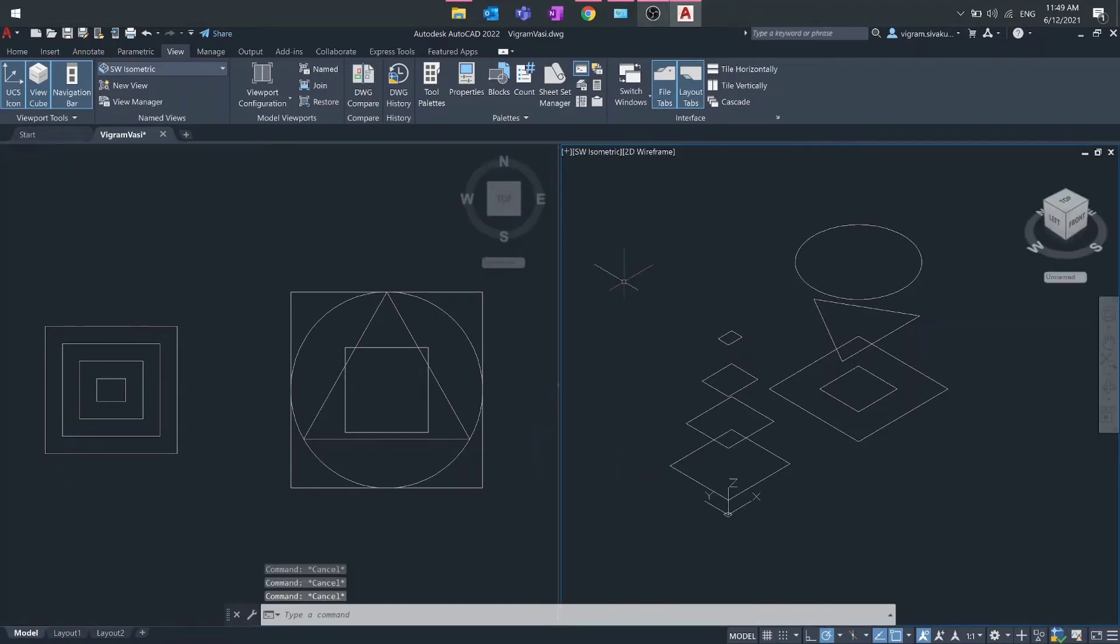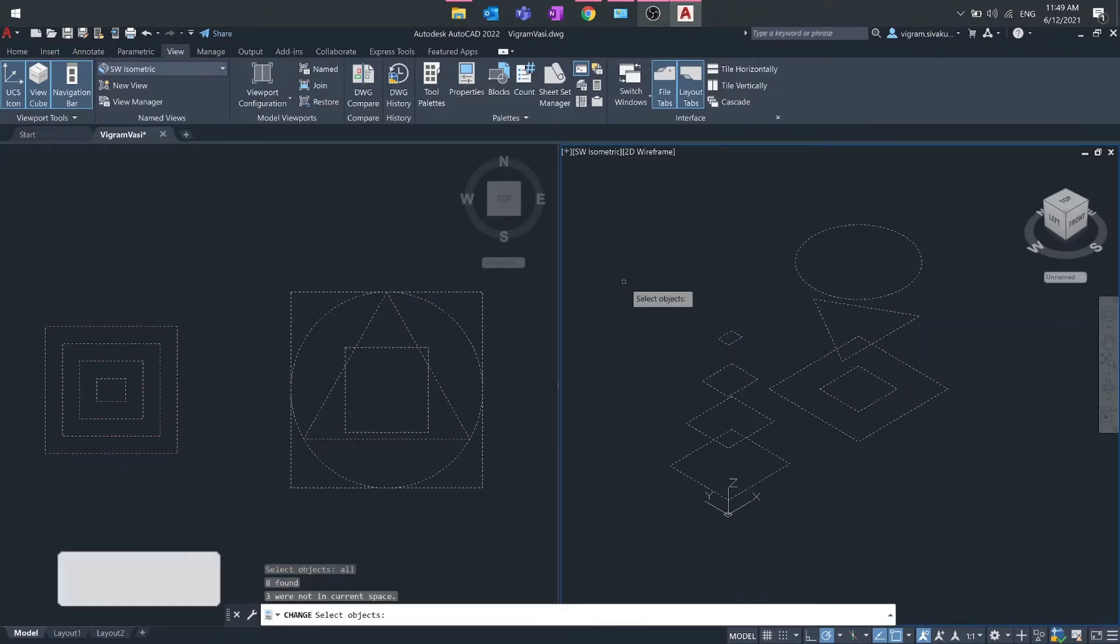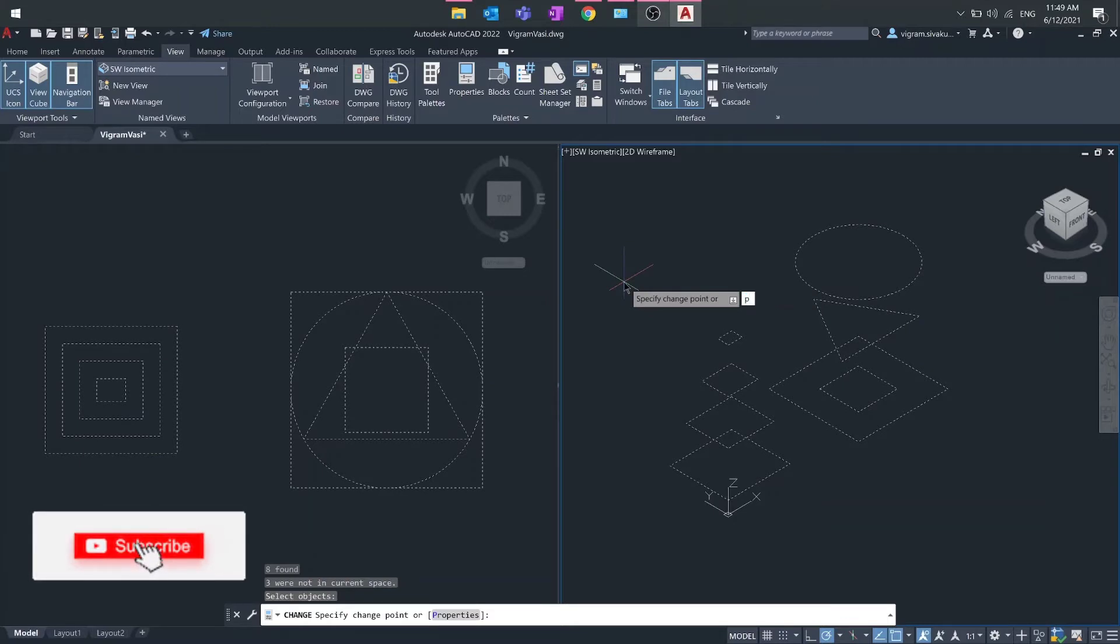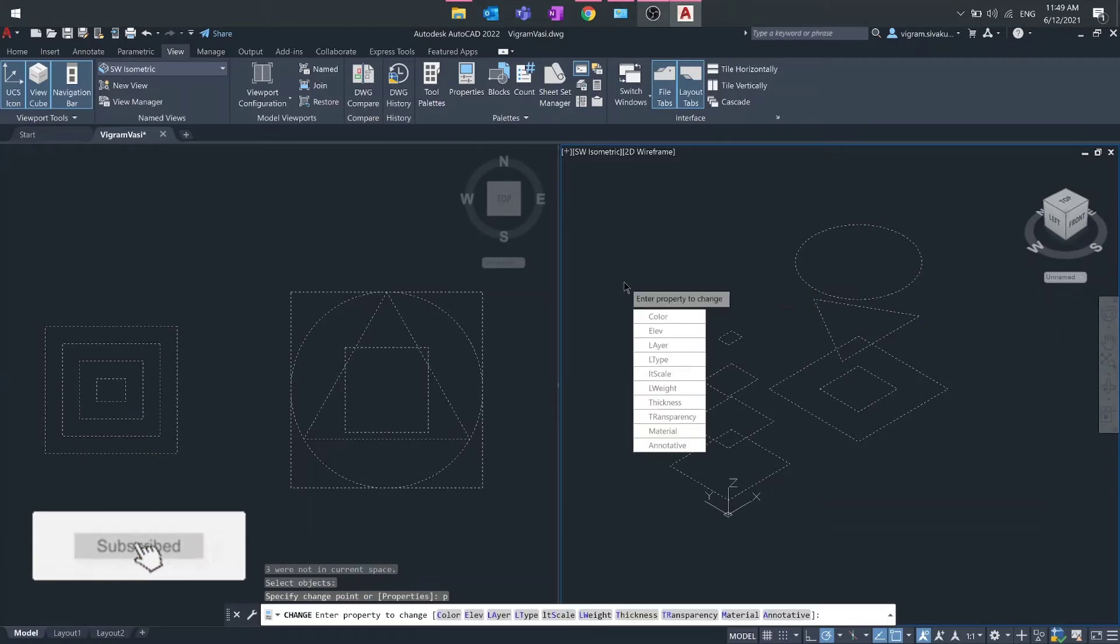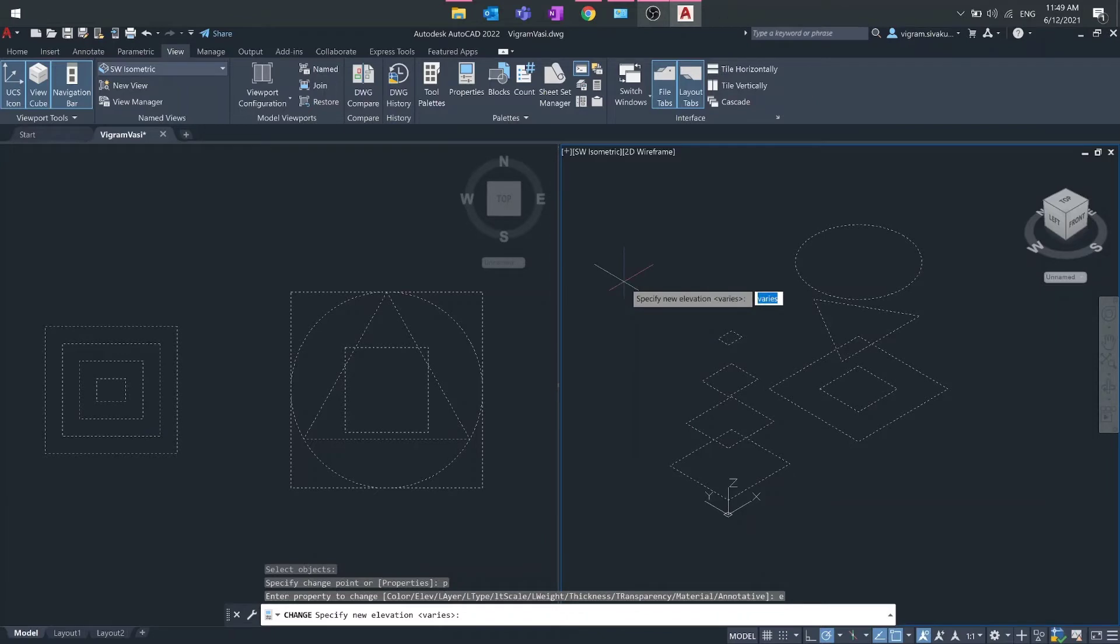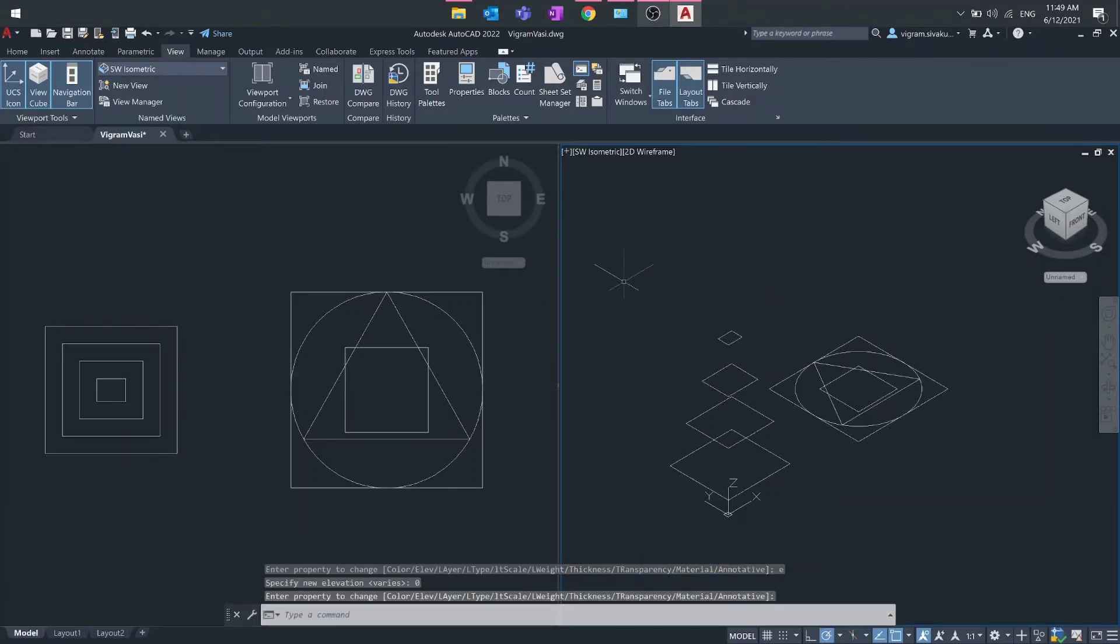Method one: type 'change' on the command box. Type 'all' to select all the objects. Type 'P' to expand the properties and then select elevation. Type 0, press enter and press enter again to exit the command.